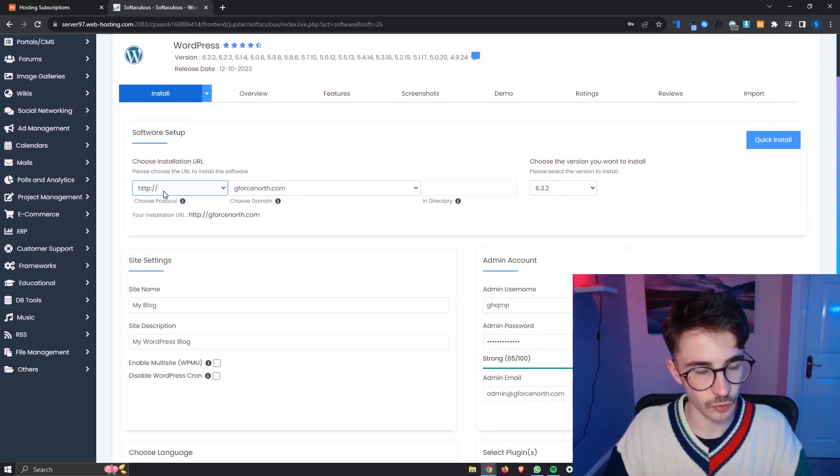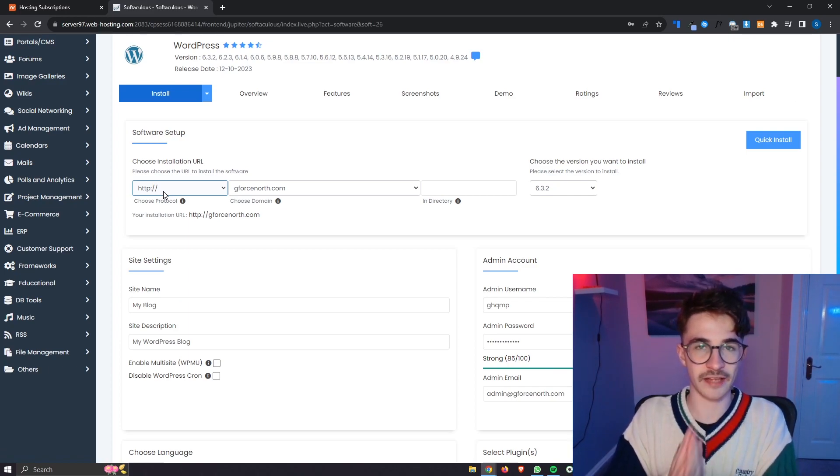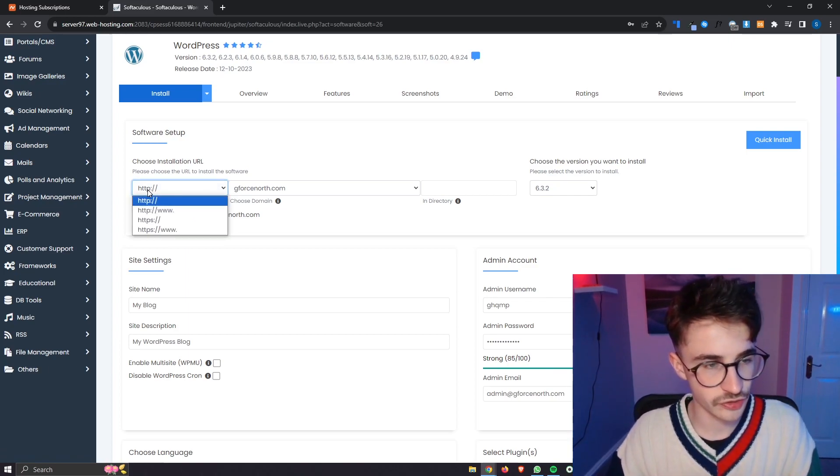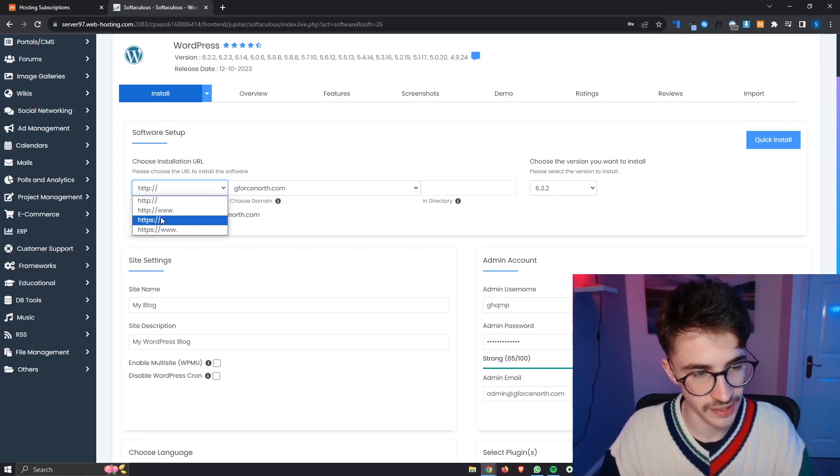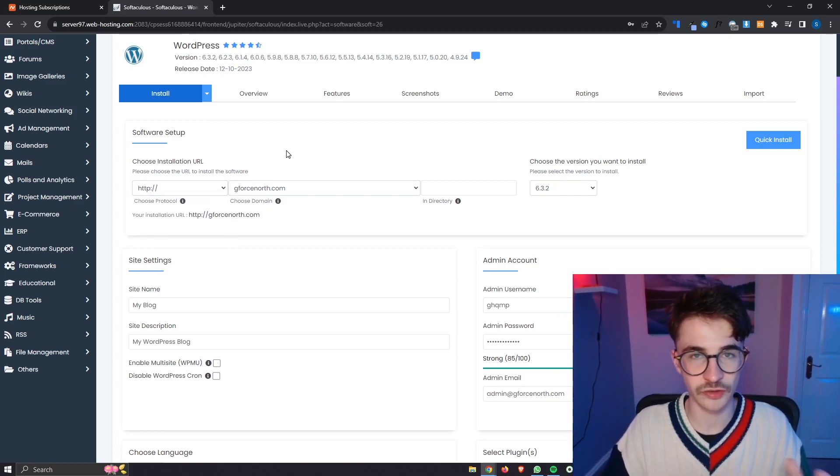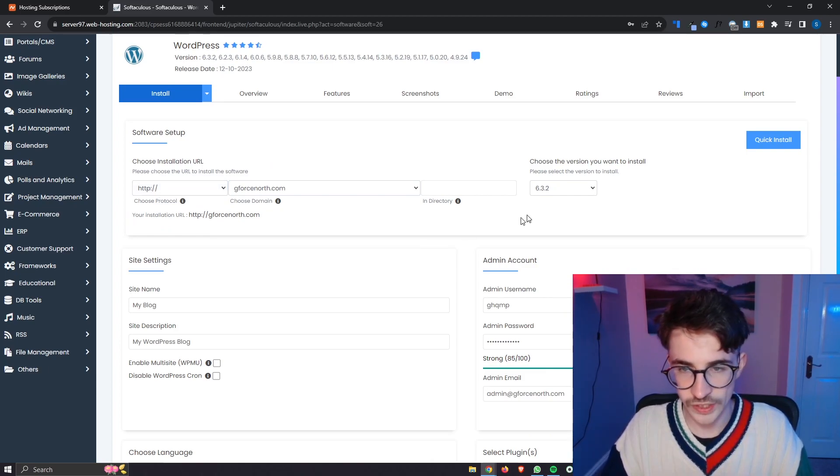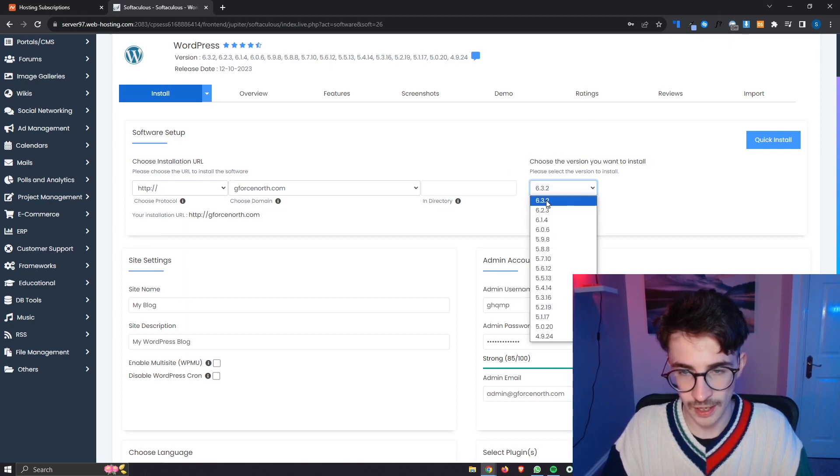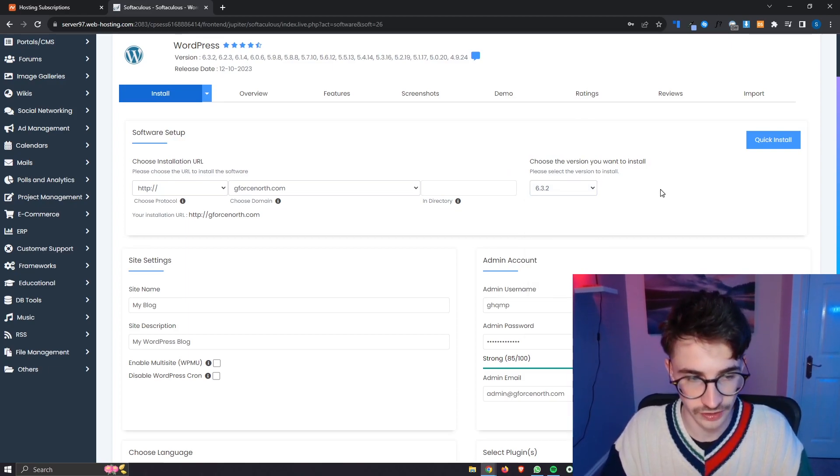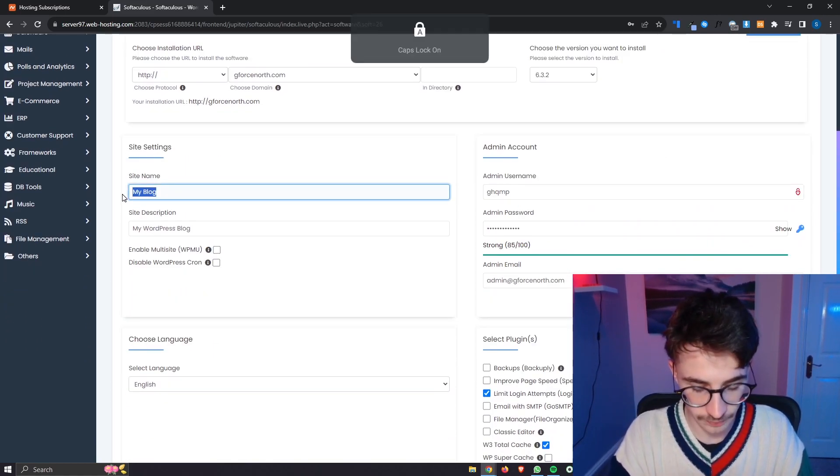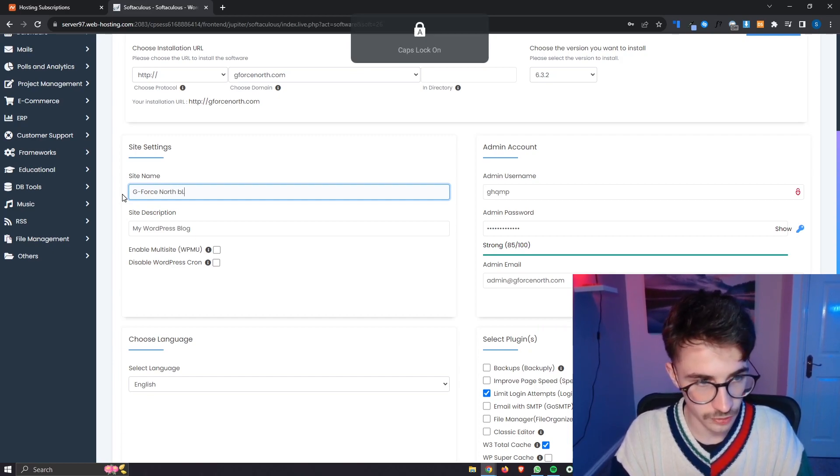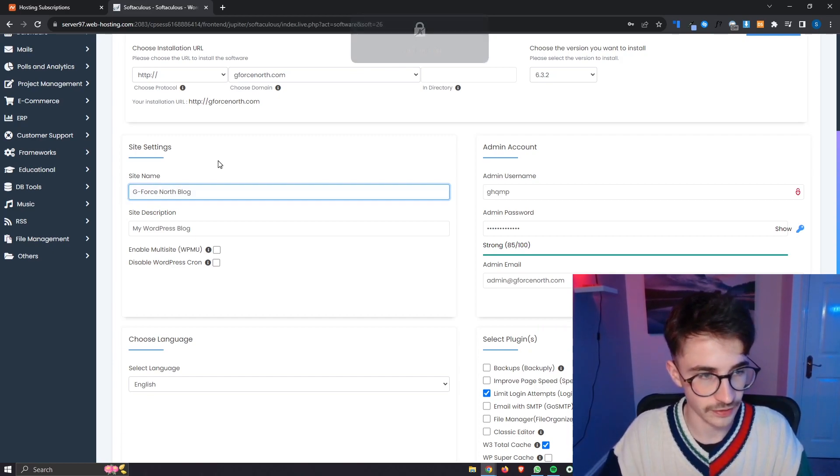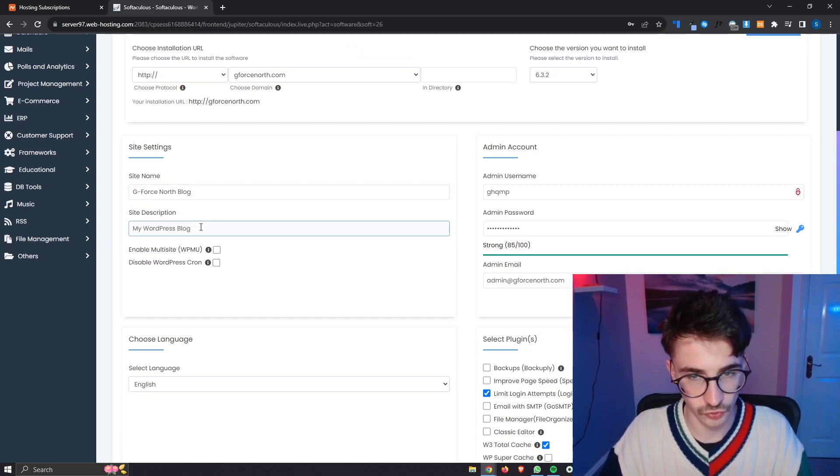The first thing you are going to want to do is if you bought the SSL when you bought your domain is change this from HTTP to HTTPS. If you did not buy SSL protection then just leave this as HTTP. We can then select the version of WordPress that we want to install. I would recommend going for the latest version possible at the point you're watching this video. We can then go down and choose your site name so I could just say g force north blog just like that. We can then enter in a site description right here.